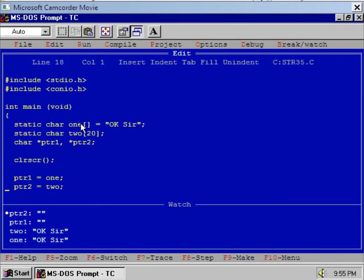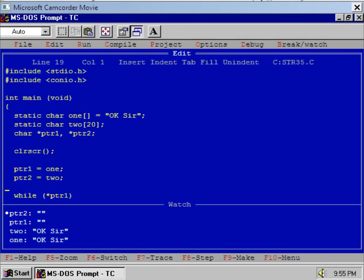I will revise the concept again. We declared two arrays — one array we initialized with 'OK sir', the second array we did not initialize. Then there are two pointers, PTR1 and PTR2. Because of the assignment, PTR1 points to array 1 and PTR2 points to array 2. After that we copied the string 'OK sir' from array 1 to array 2 by using pointer assignment. Is it clear? Understood the concept?